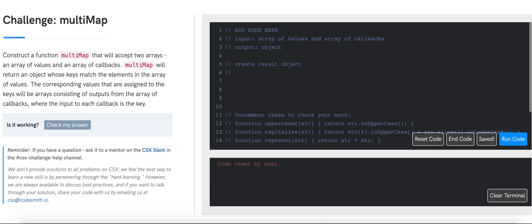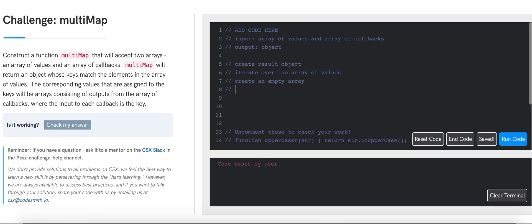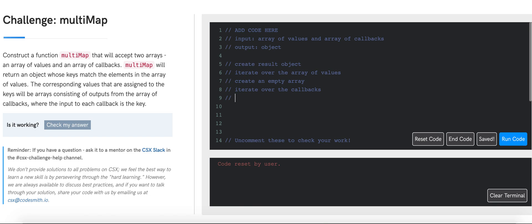Then we will initialize a for loop to go over the array of values. On each iteration, we will have to create an empty array that will store all the results of invocation of all the callbacks with the current value. Then we will initialize an inner for loop that will iterate over the array of callbacks, and on each iteration we will invoke the callback with the value from the outer loop and push the result into the empty array.